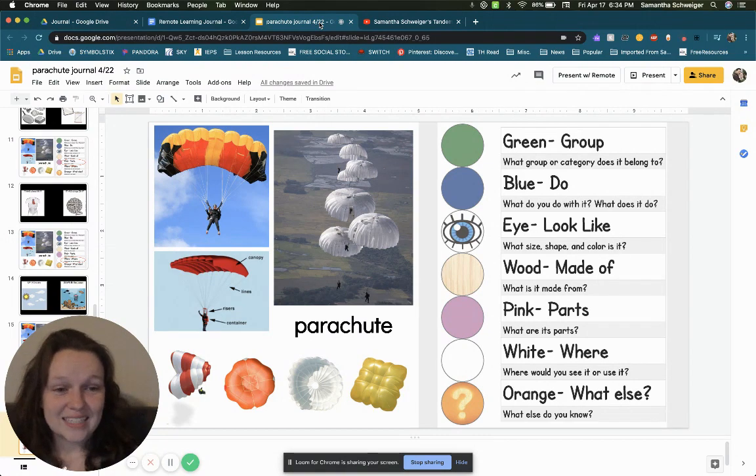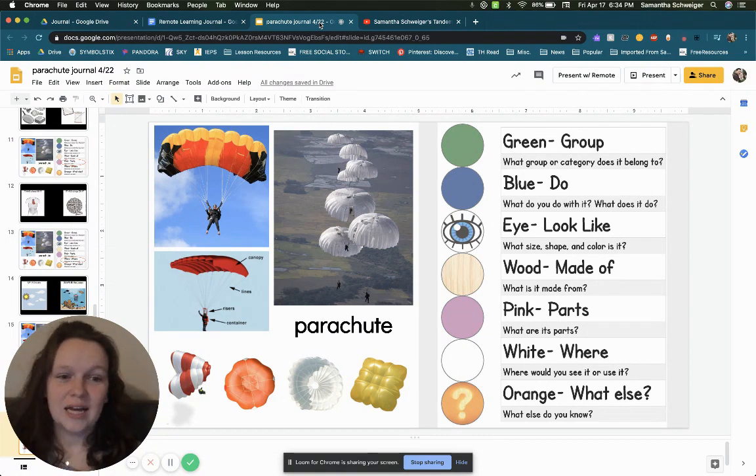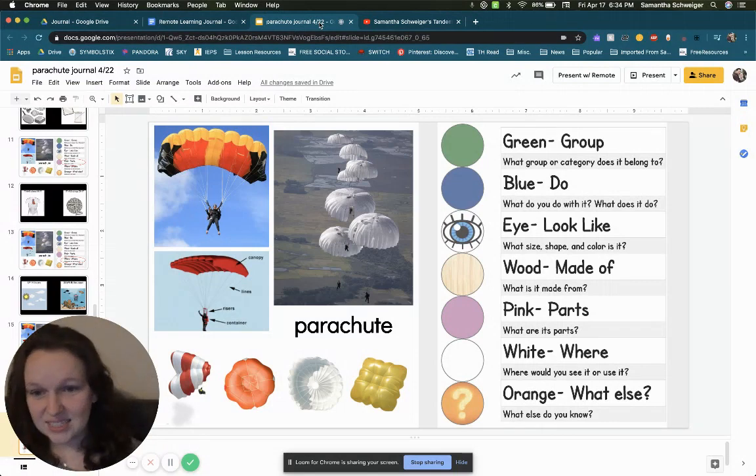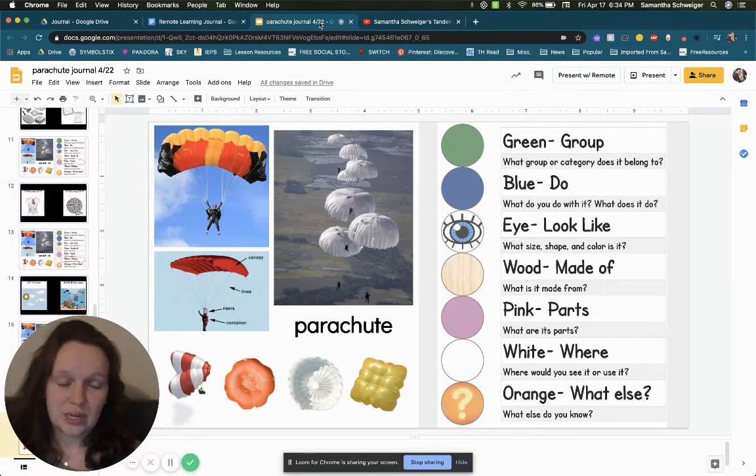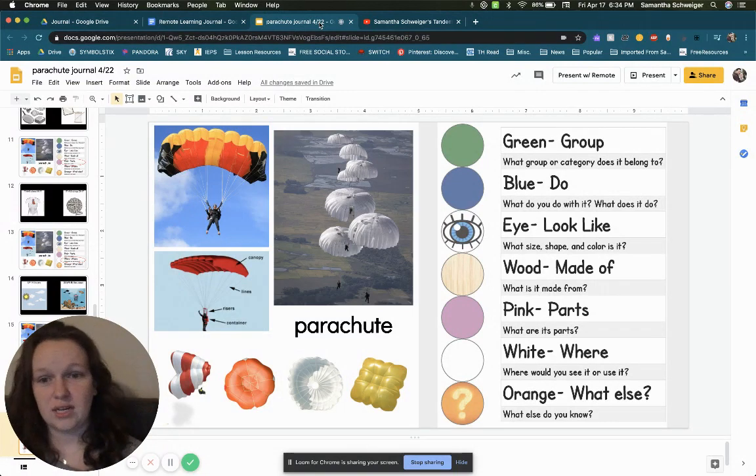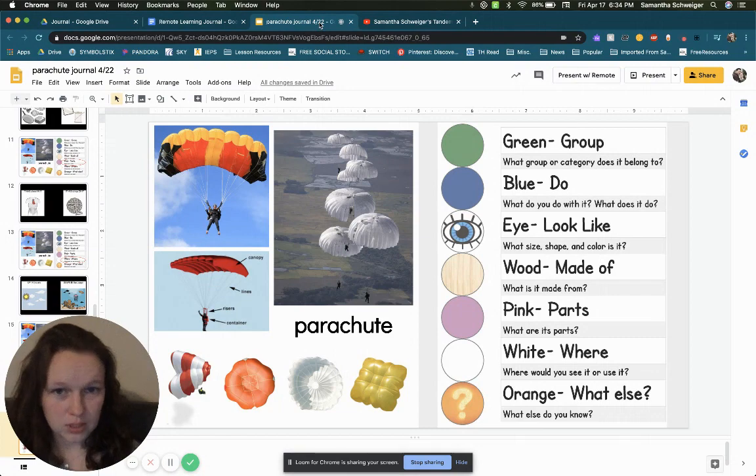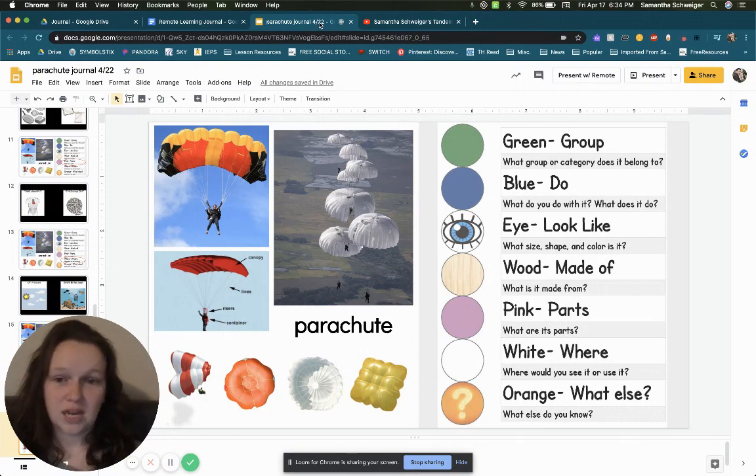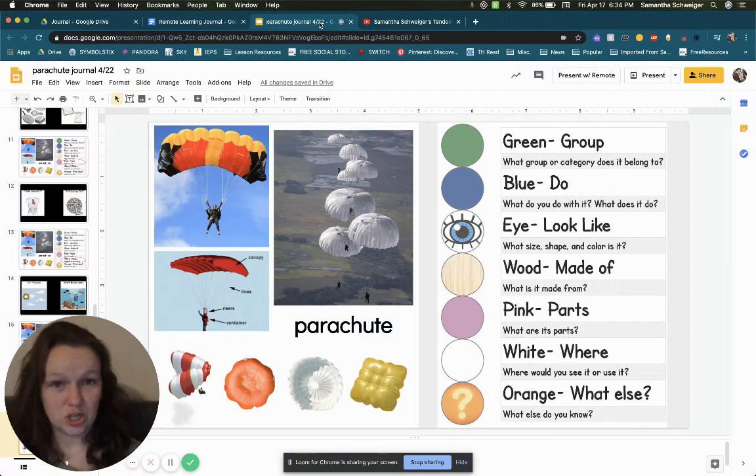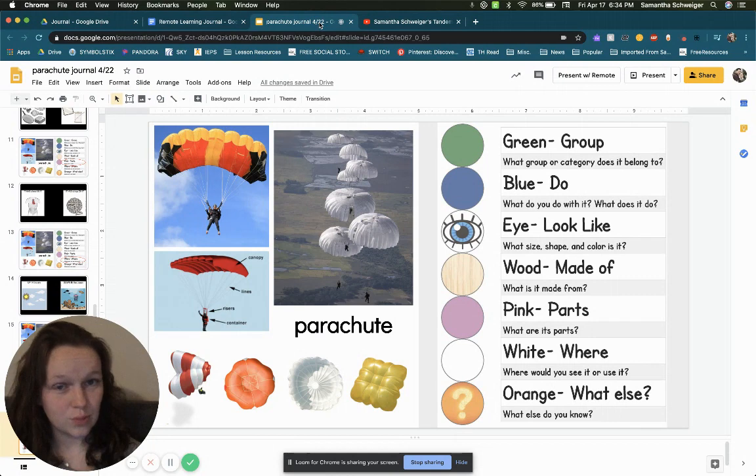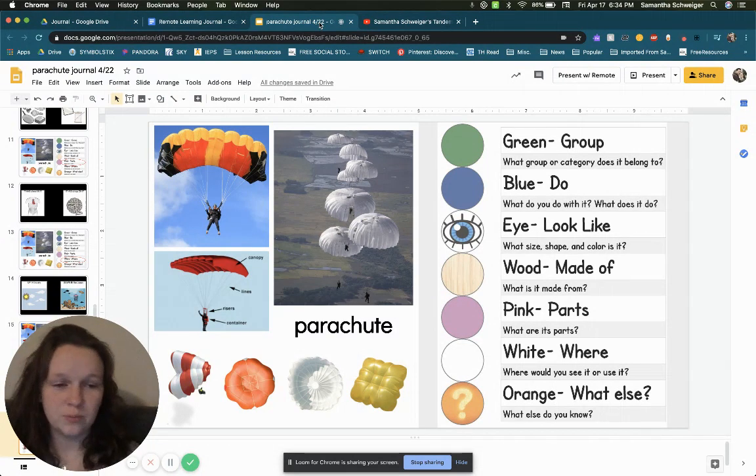Next is I. What does it look like? So what size is it? What shape do you see on it? And what color do you see? So remember, this is three parts. Tell me what size, shape, and color you see. Pause your video and put your answer below.